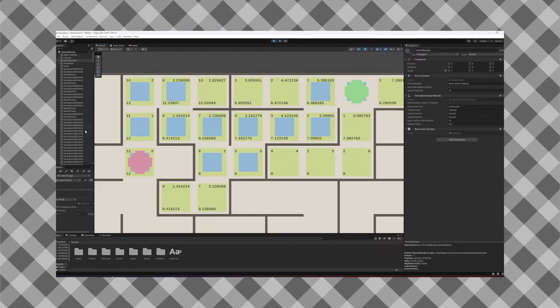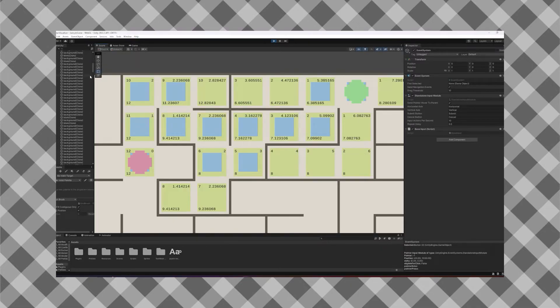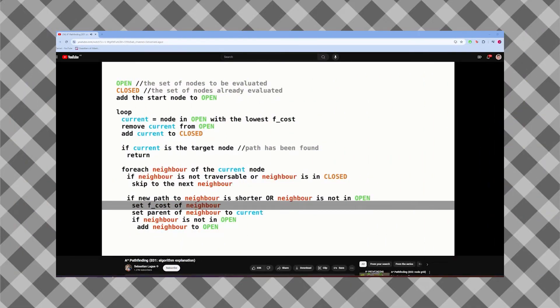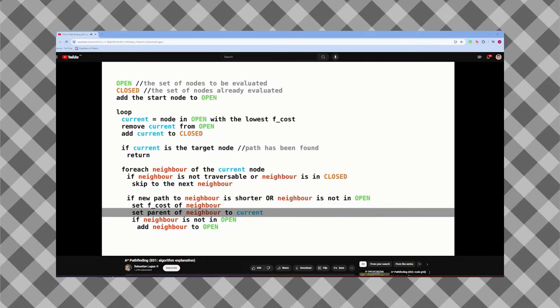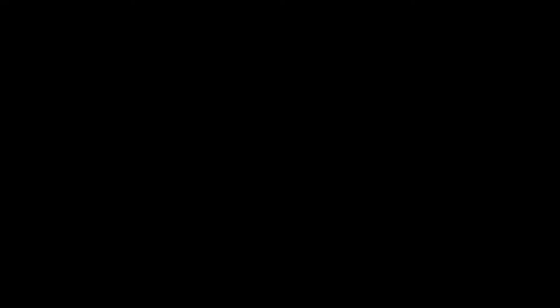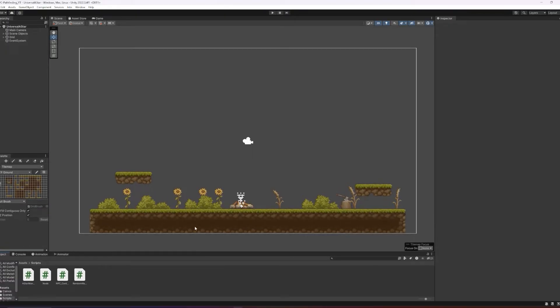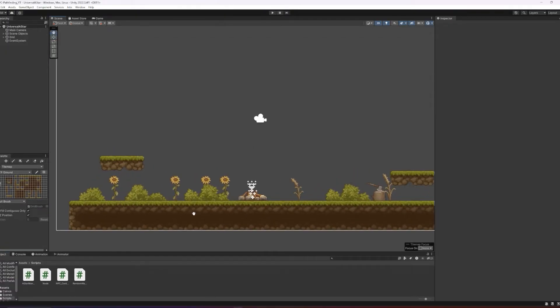A really good in-depth explanation of how the A star algorithm works is by Sebastian Lague, which you can find here. Let's jump into the first part of the Unity implementation and get this coded in. So opening up a brand new Unity project, we're first going to set up the scripts that we need for this.